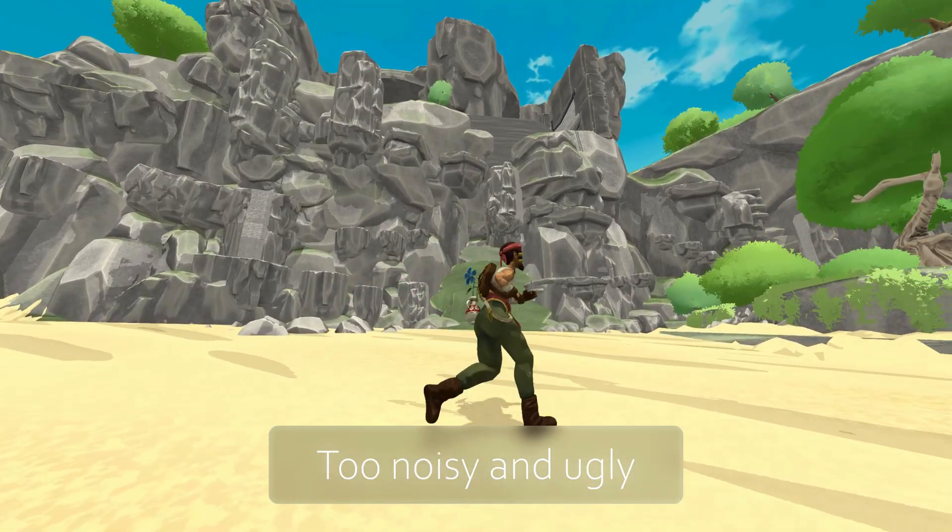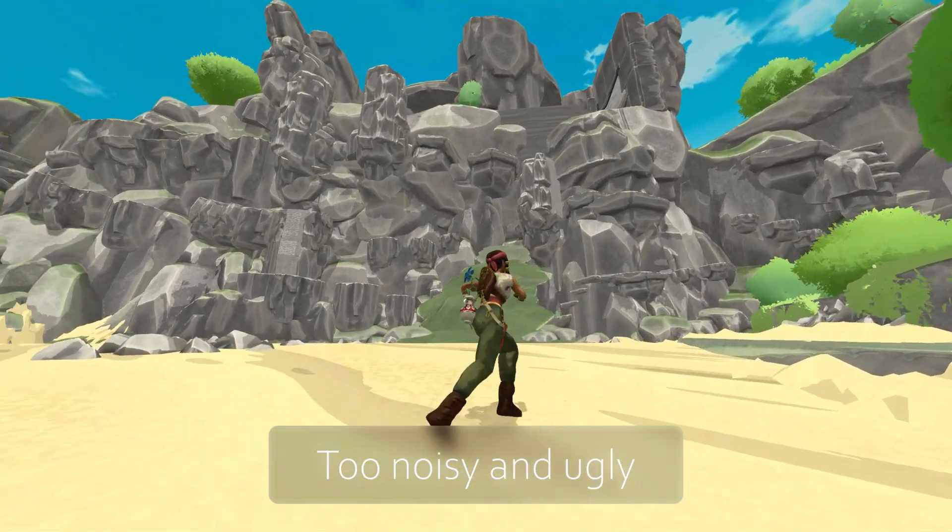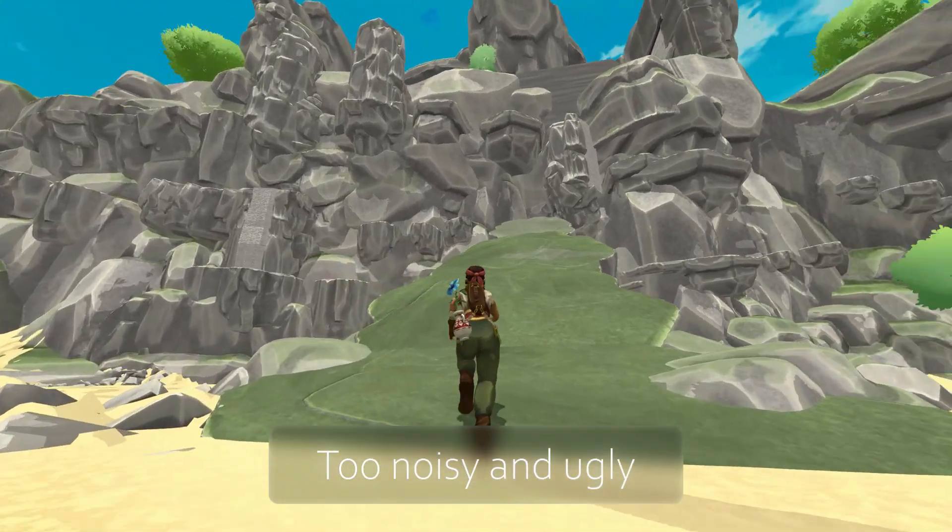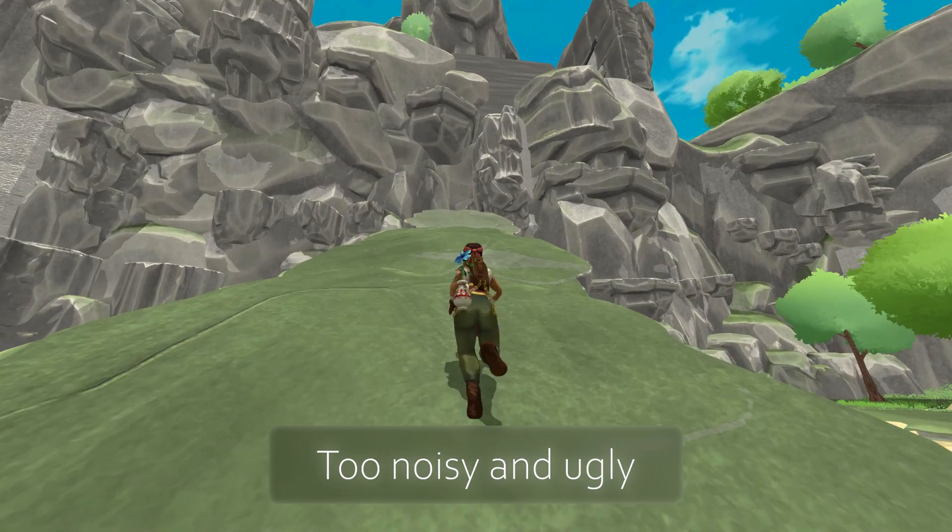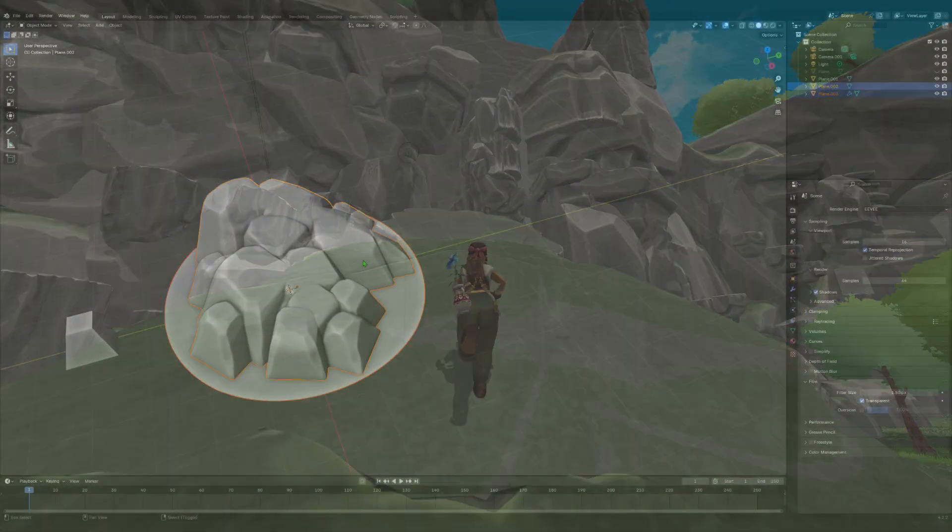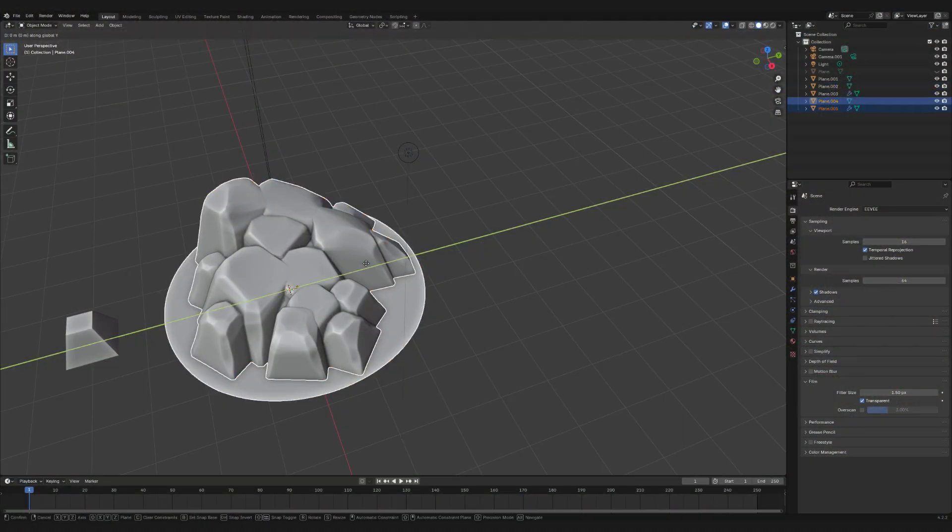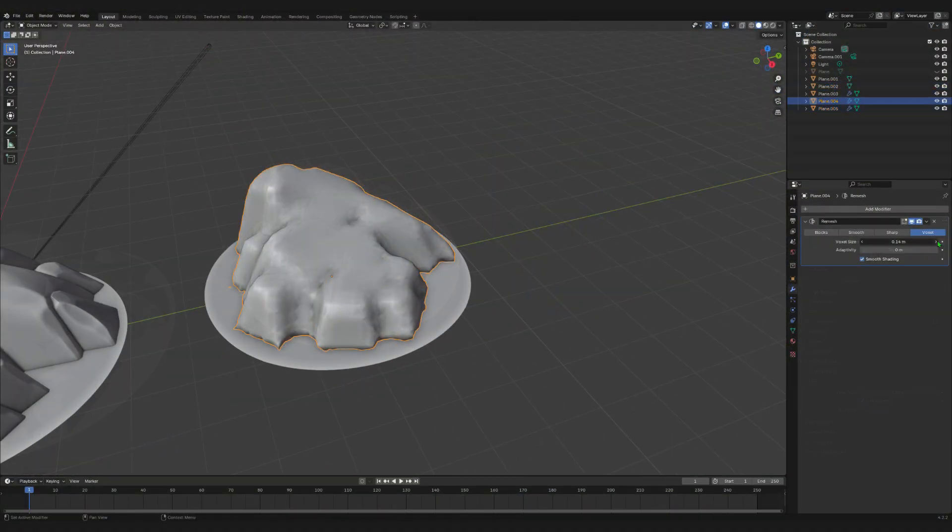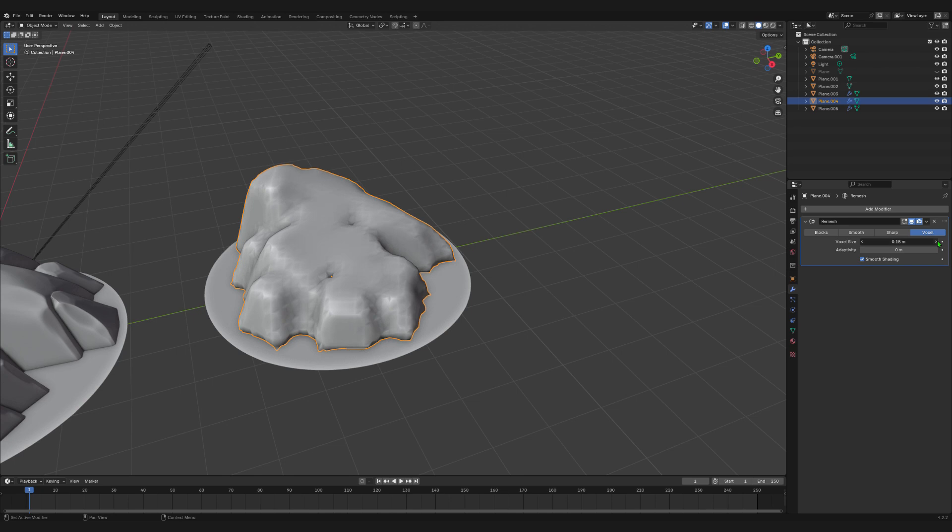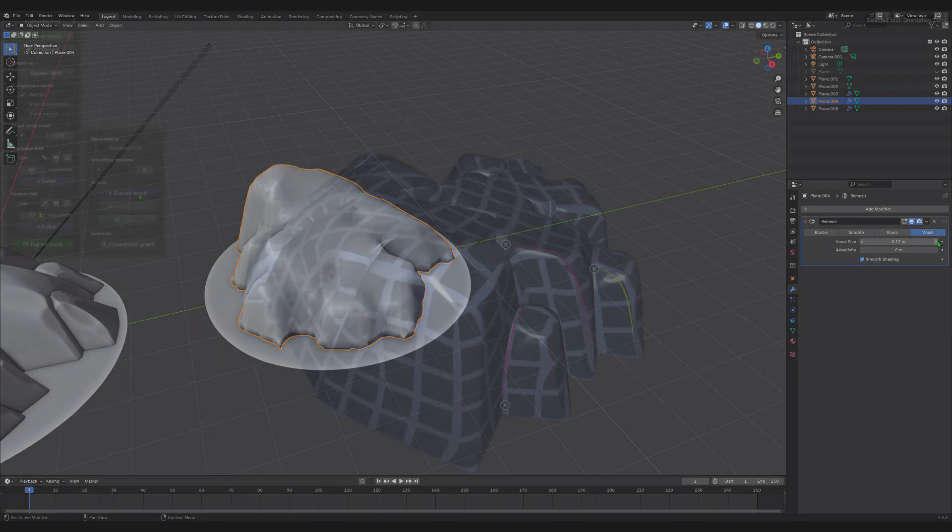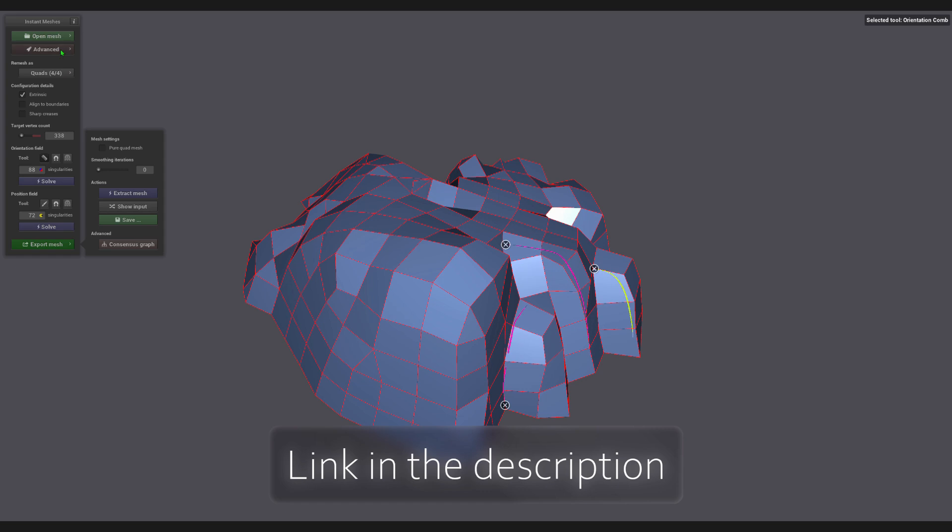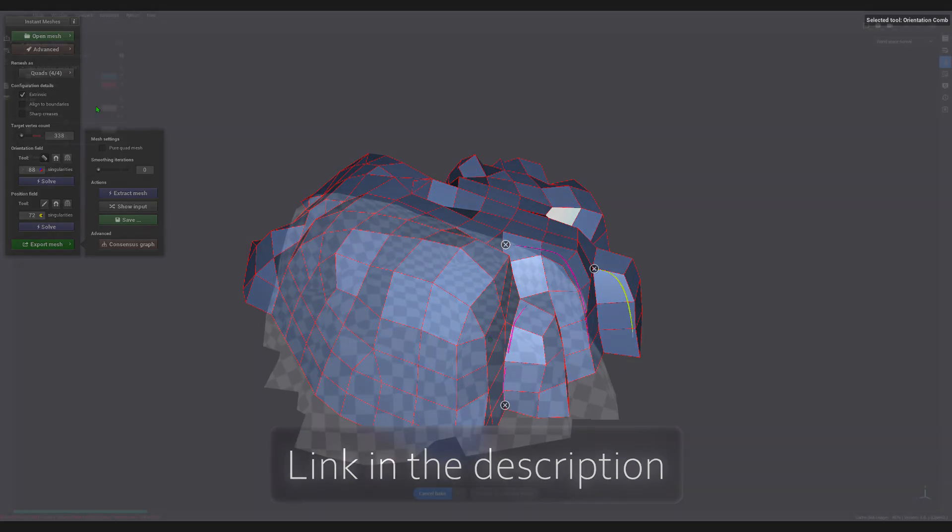Since these shapes are pretty big, we can create the low poly by remeshing again at a lower density. A better, cleaner solution is to use the free software Instant Meshes. Now we are ready to bake.